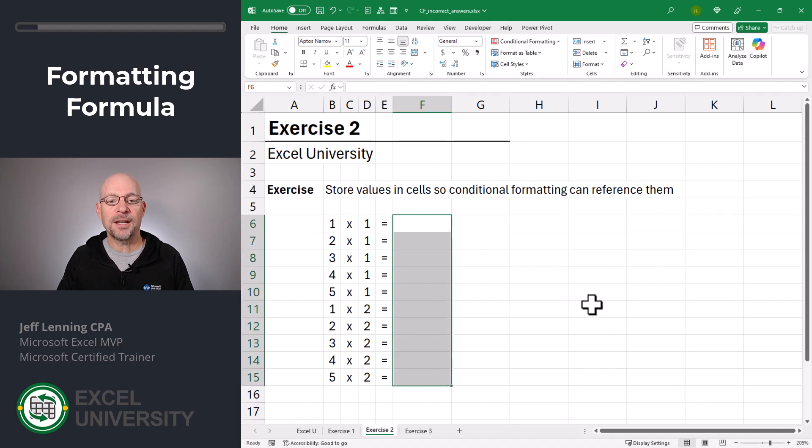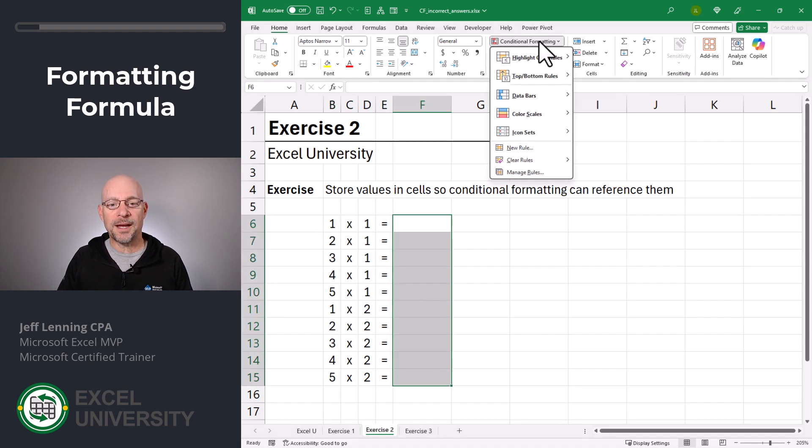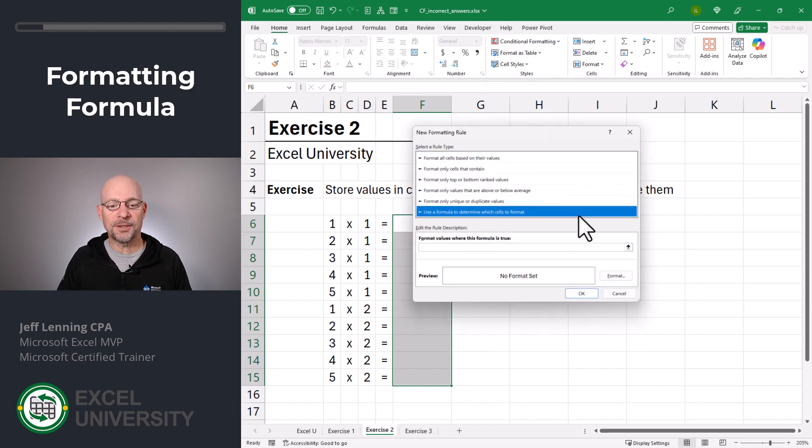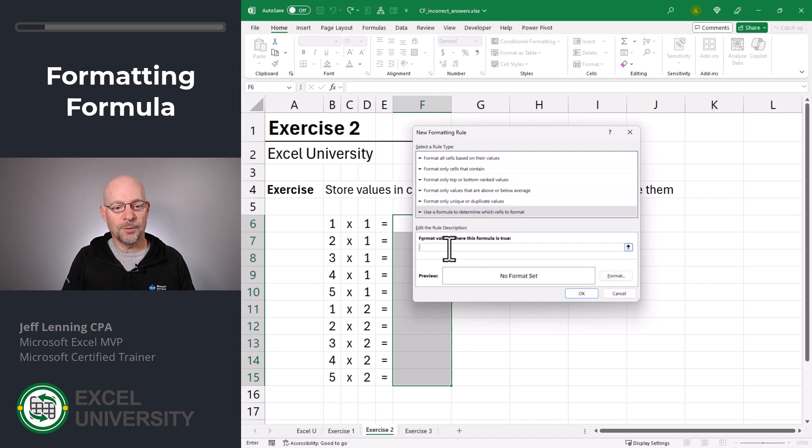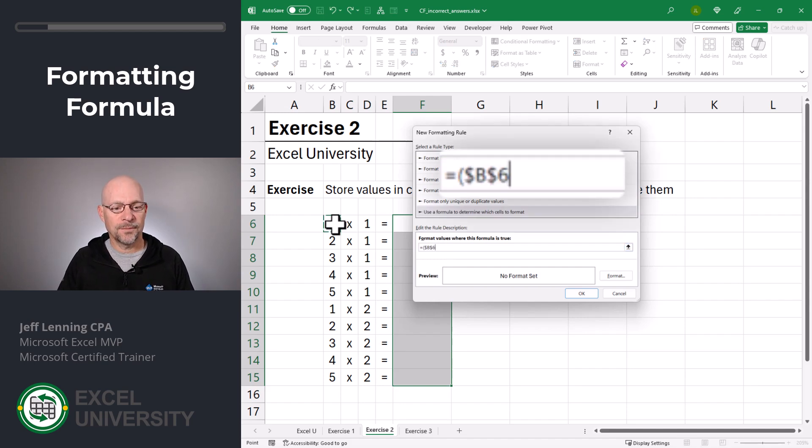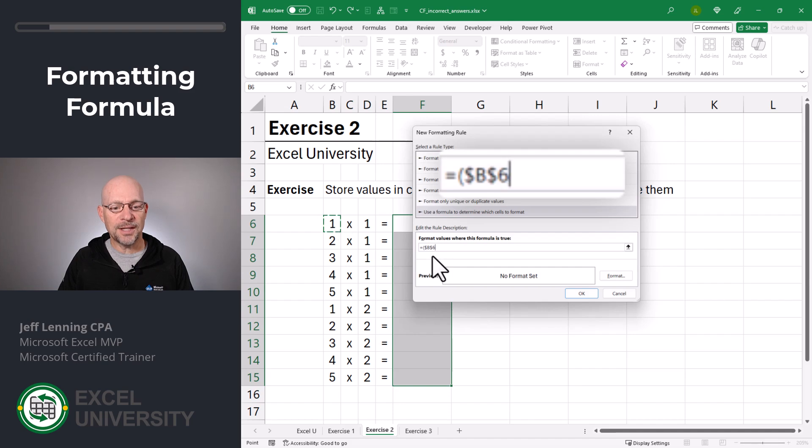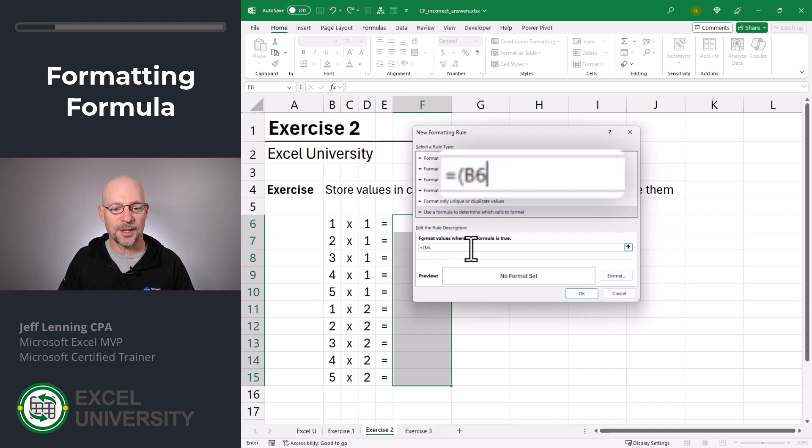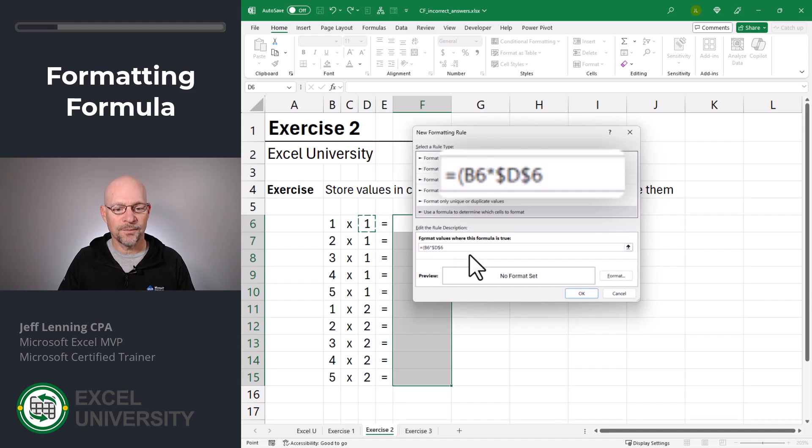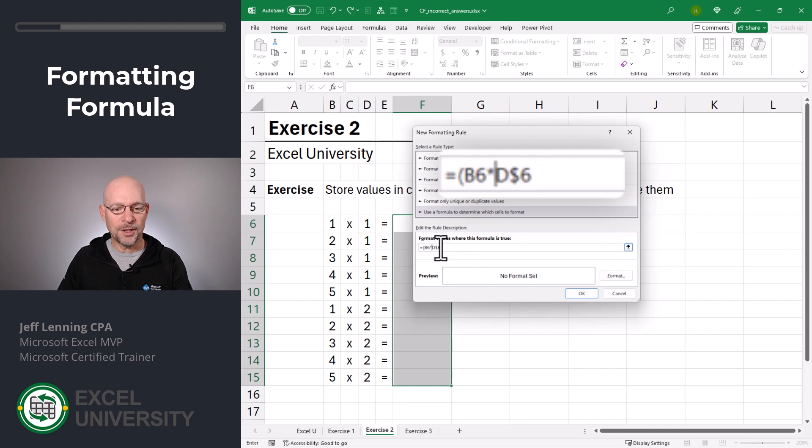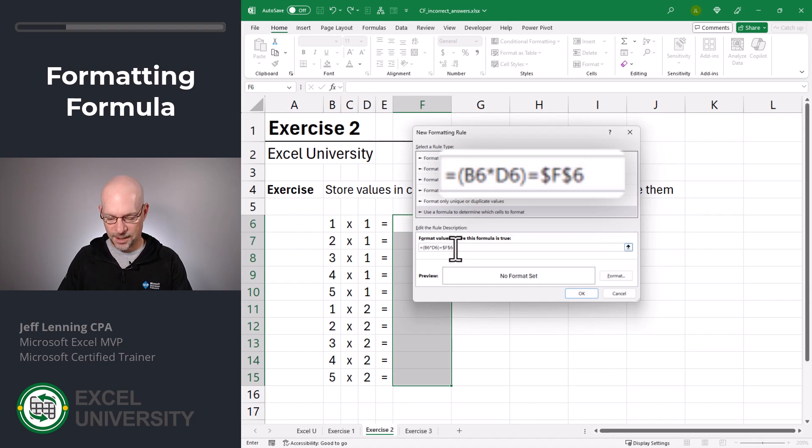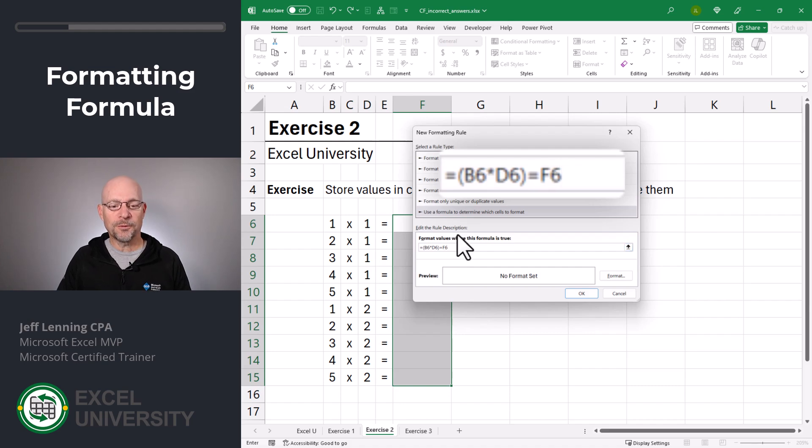We select this entire range, conditional formatting. In here, we're going to say new rule. And we're going to use a formula to determine which cells to format. And we're going to say equals paren is this. Now when I click that I get absolute cell references. I need this to be a relative cell reference. So I'm going to delete these dollar signs times this. And once again, I'm going to remove the dollar signs. Is that equal to this? And once again, I'm going to remove the dollar signs.